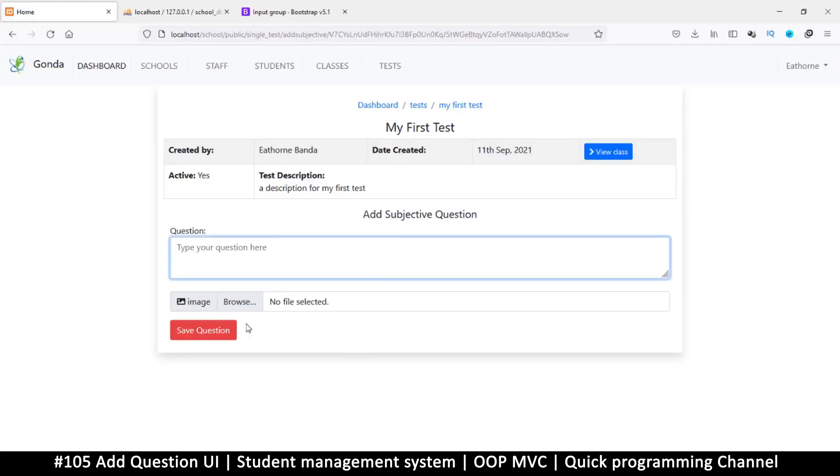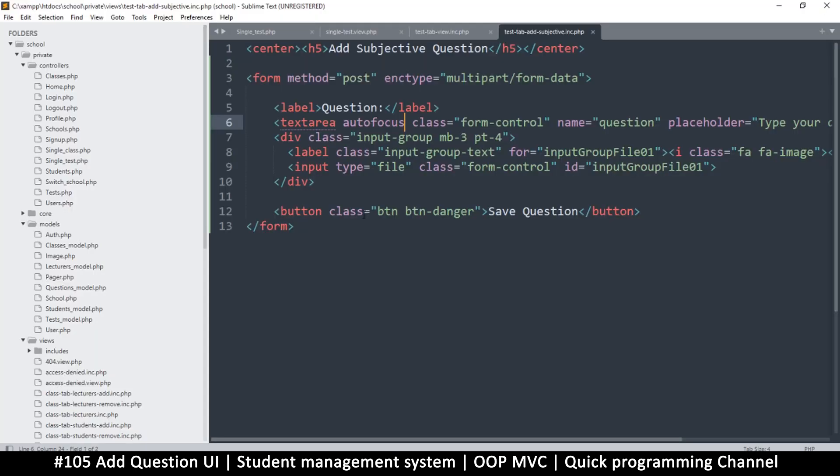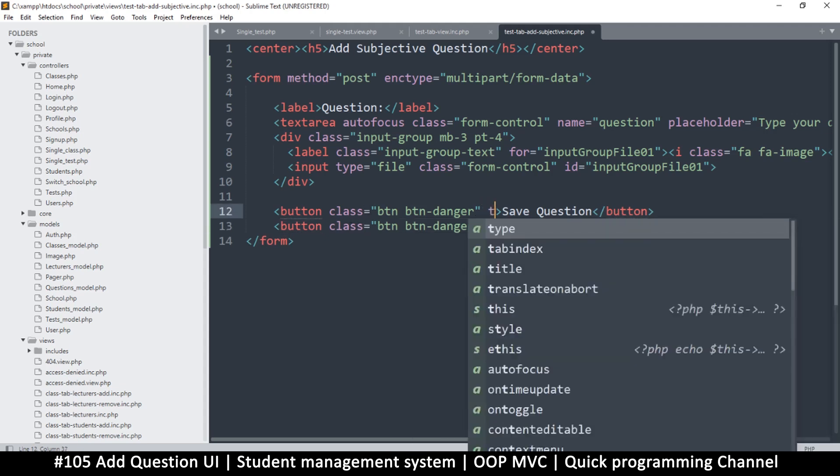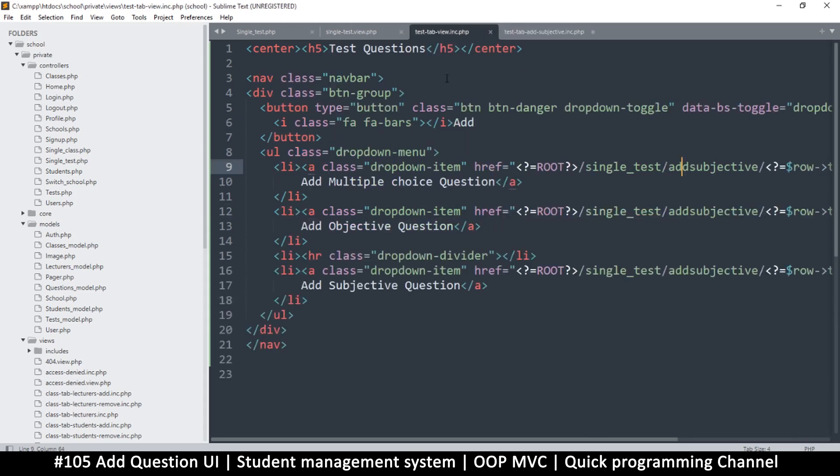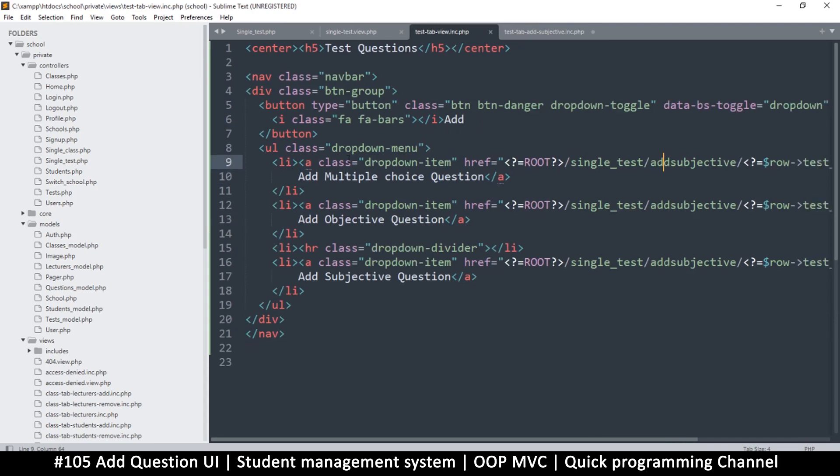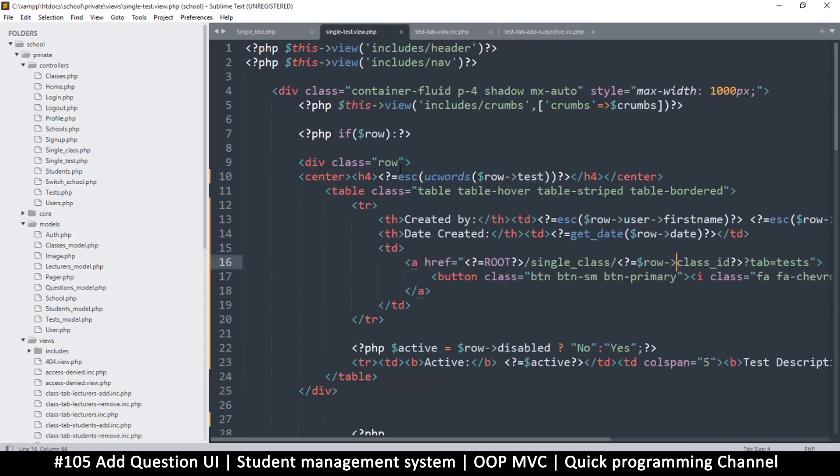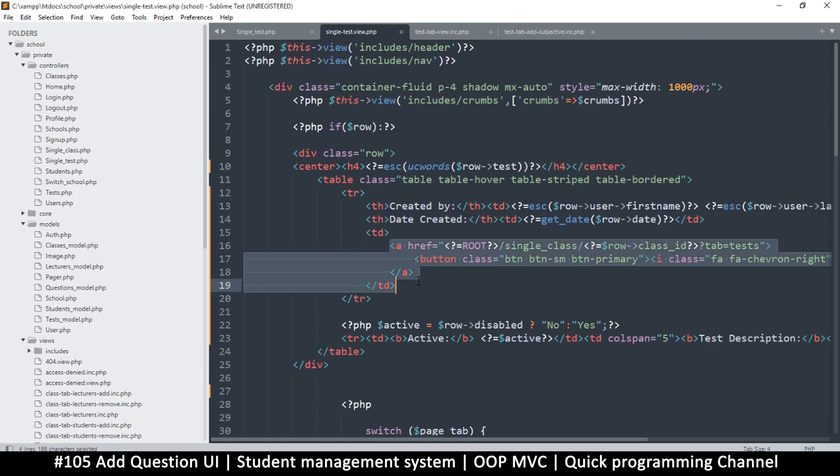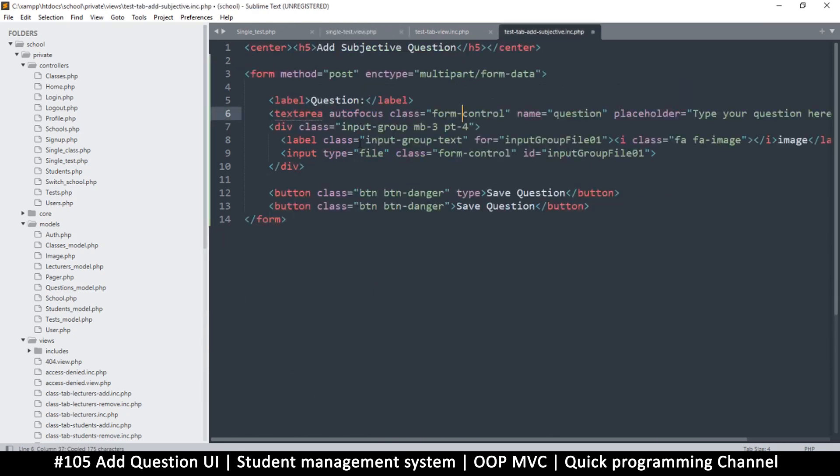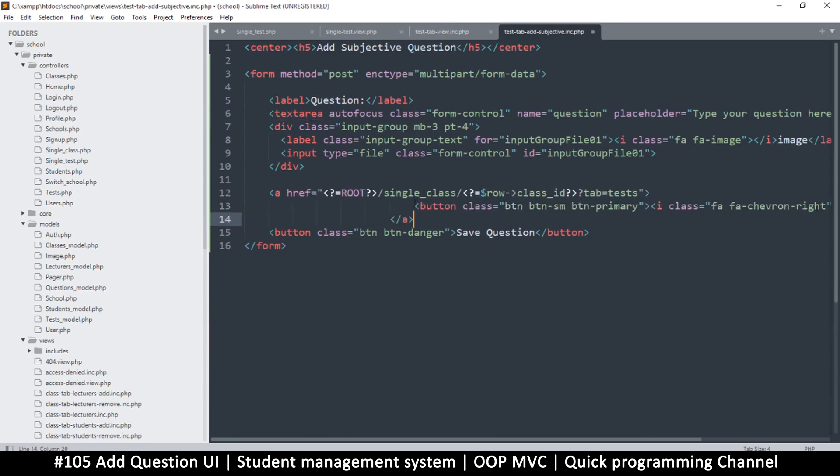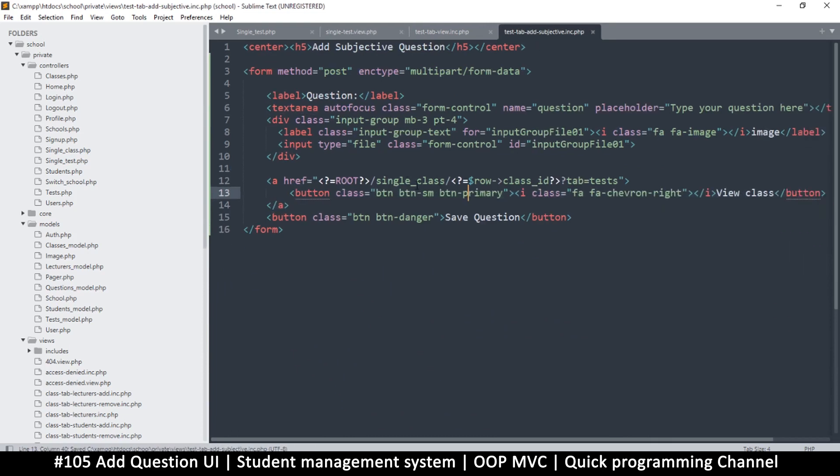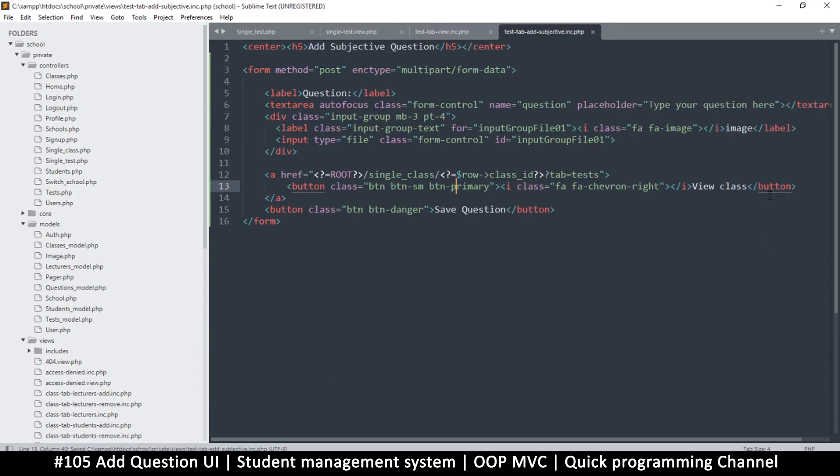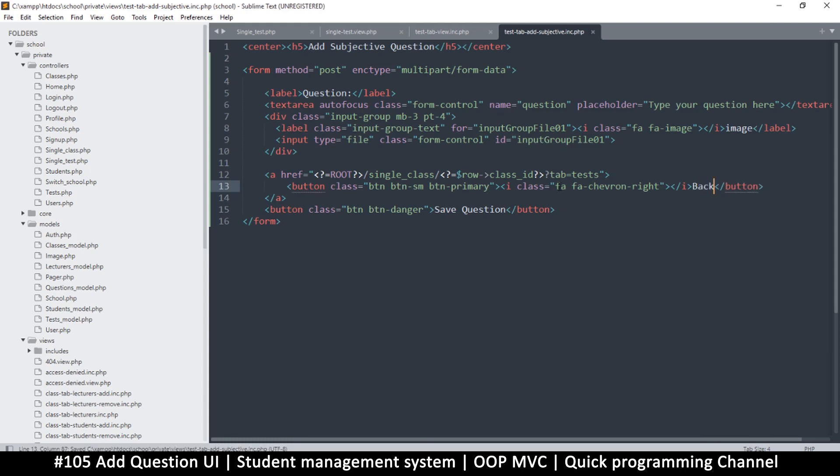Of course we need some classes here - button and button-danger. Let's also do autofocus here so that it immediately gives us the focus that we need once we click. We also need a back button. Instead of here we can just go down here and copy other buttons that we already have that have links with them.